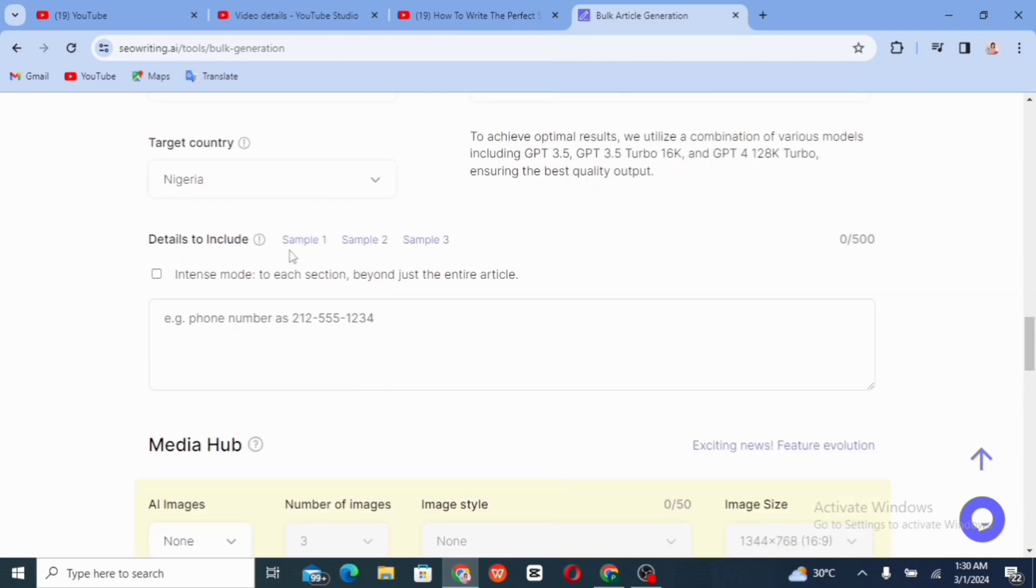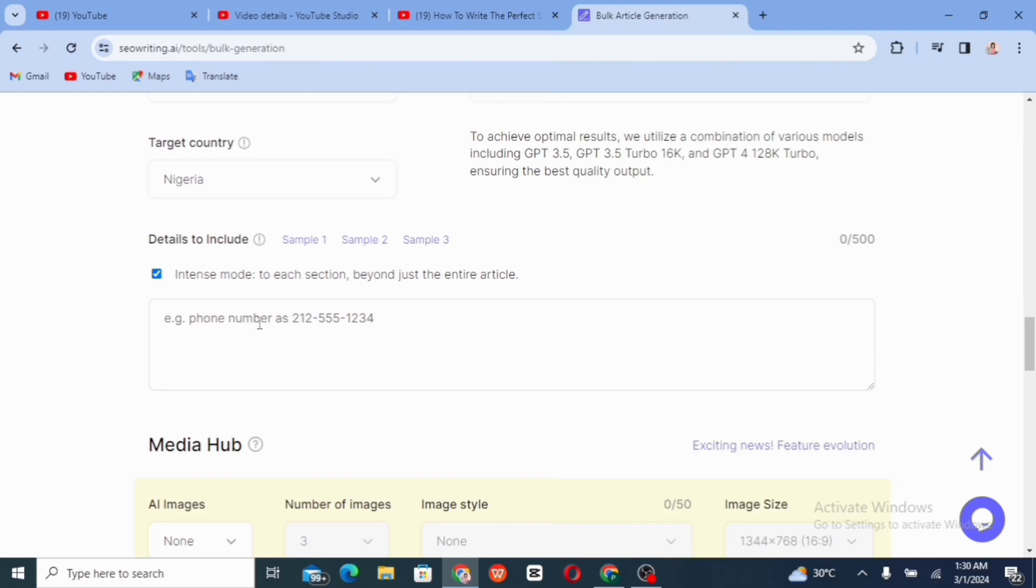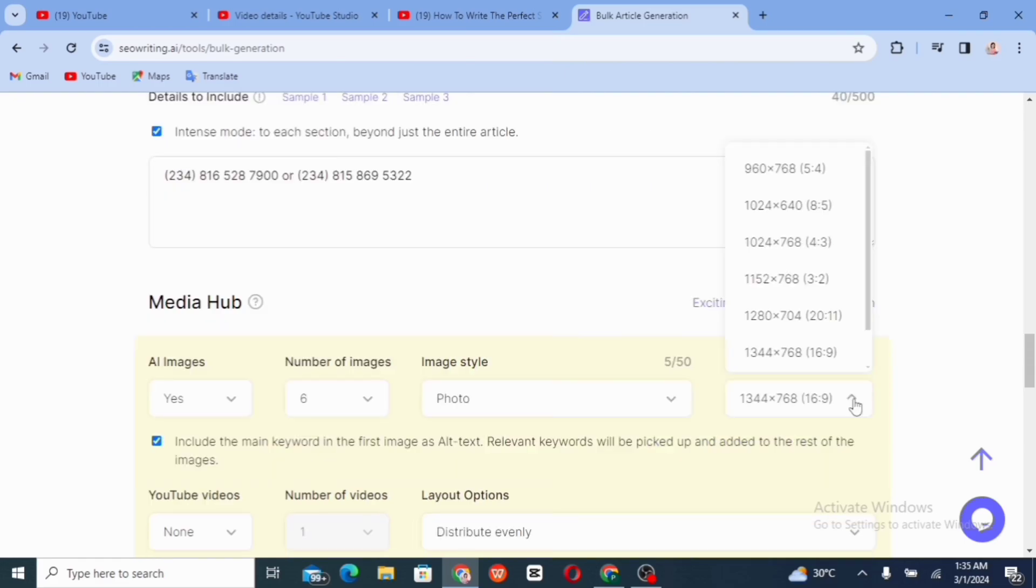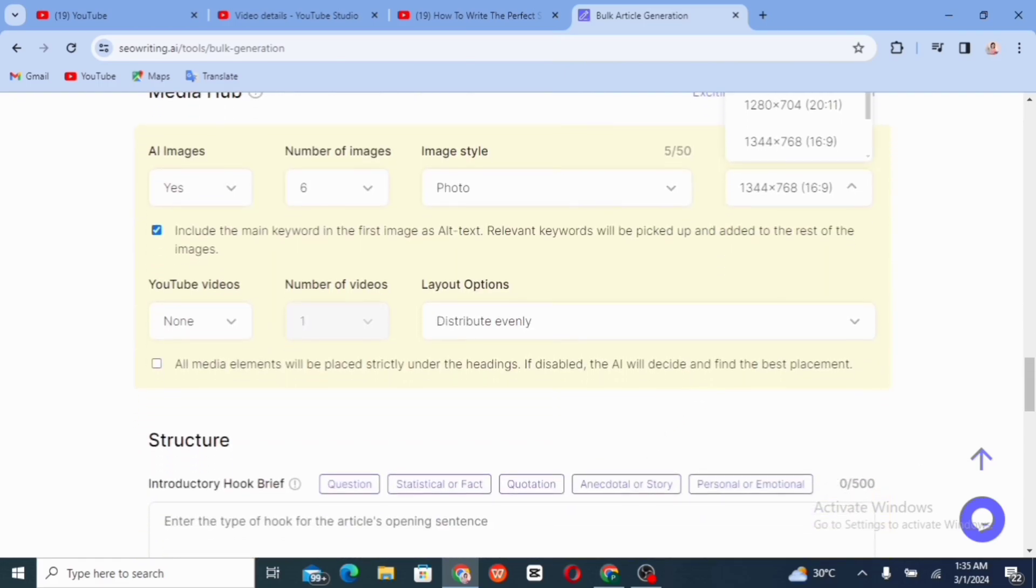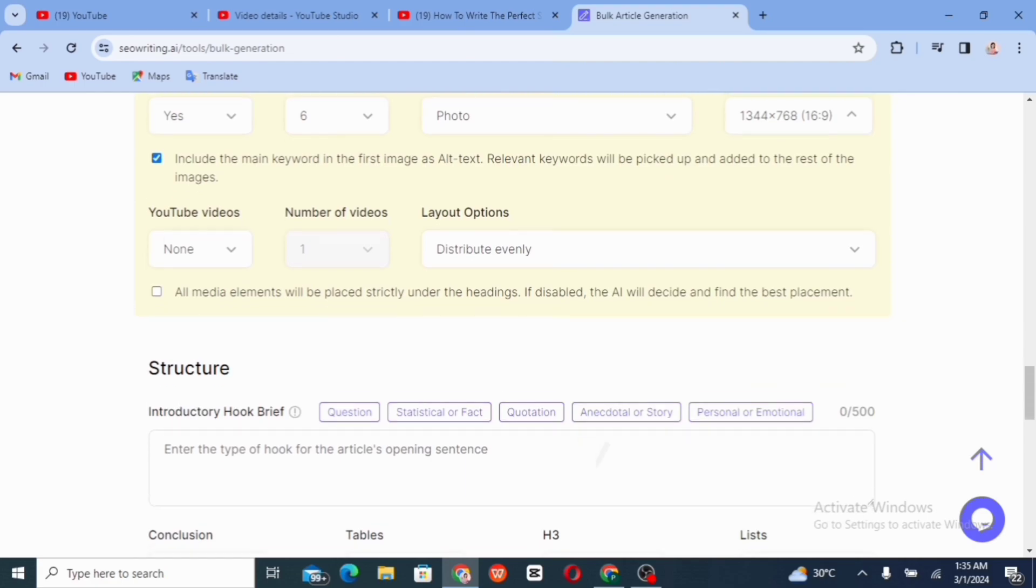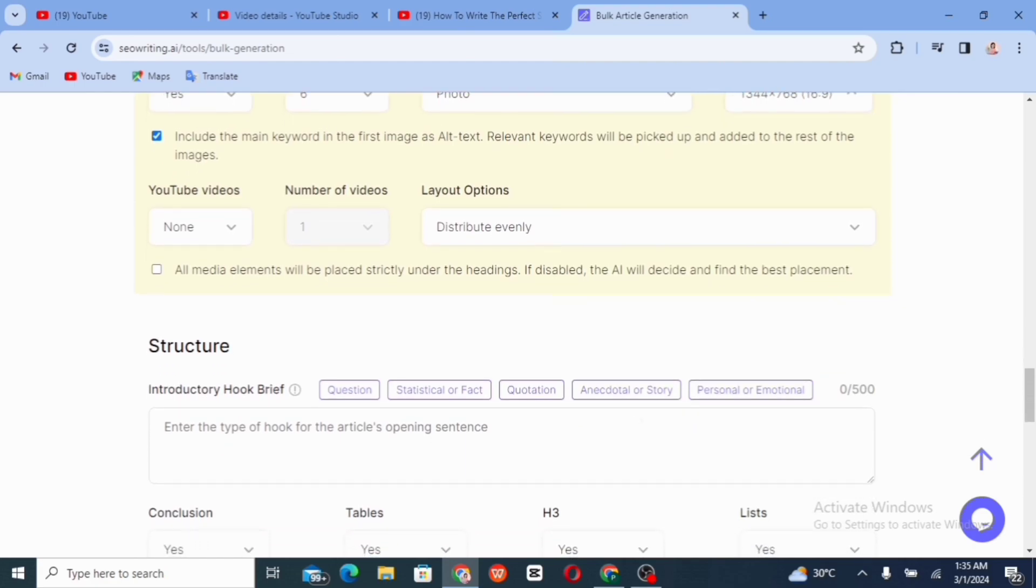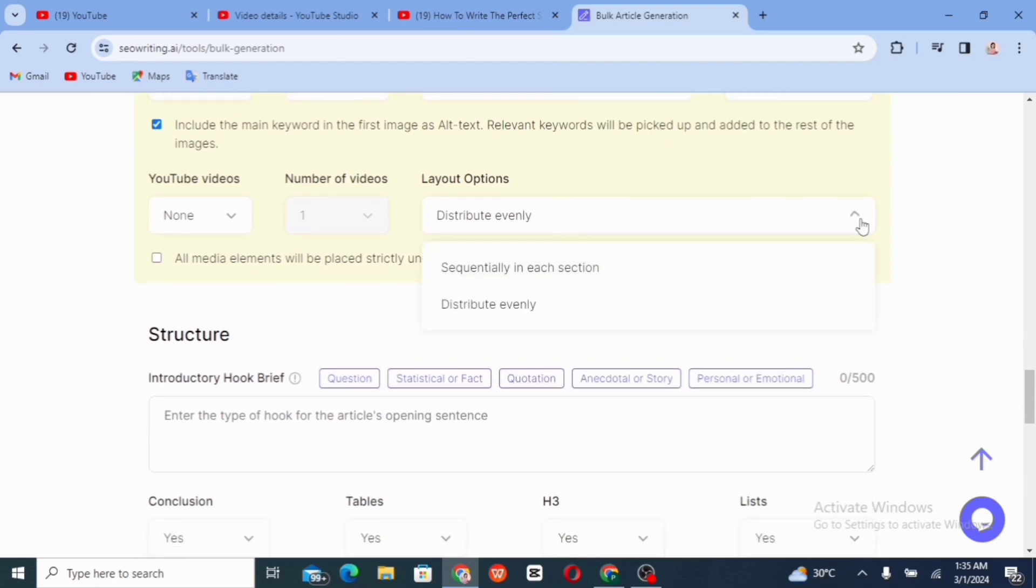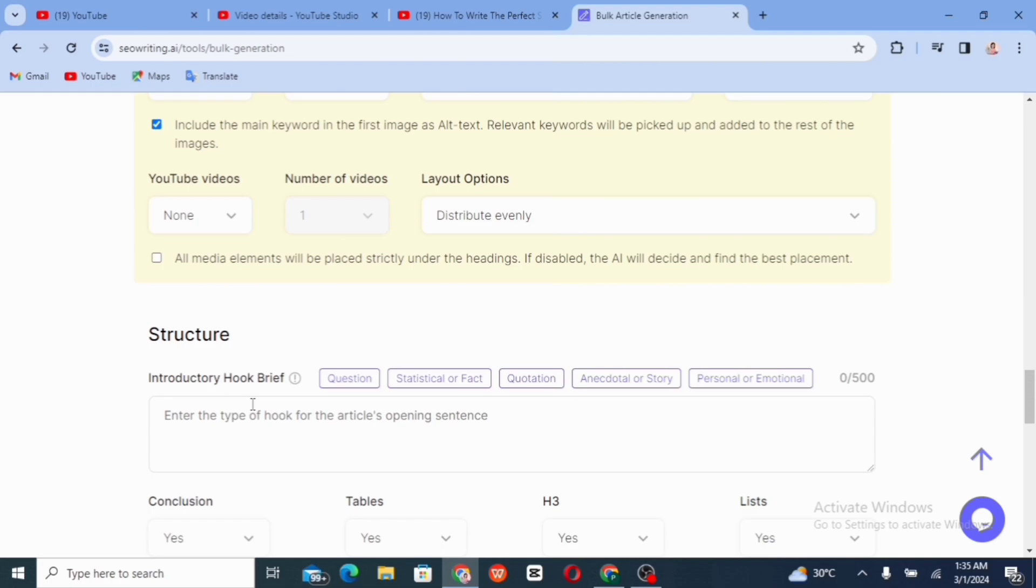So the last thing we want to do is to select the details to include in the articles. So just click on that and you go ahead to add your phone number. That is your contact. So I'll just go ahead and input my. Some interesting features like adding of YouTube videos, number of videos and layout options. So I can select if you want images to be supported evenly. And if you want a YouTube video. So we have an update, a new feature added. So in SEO writing AI.